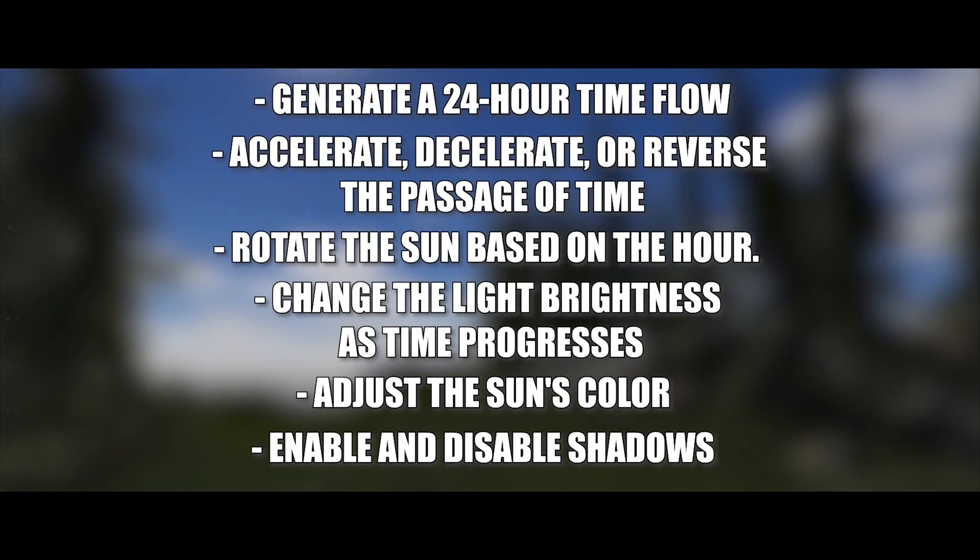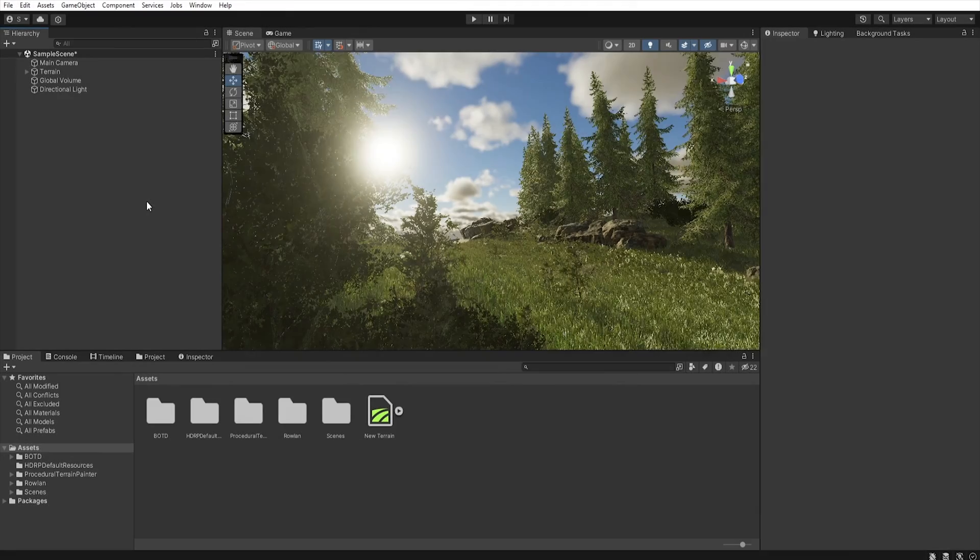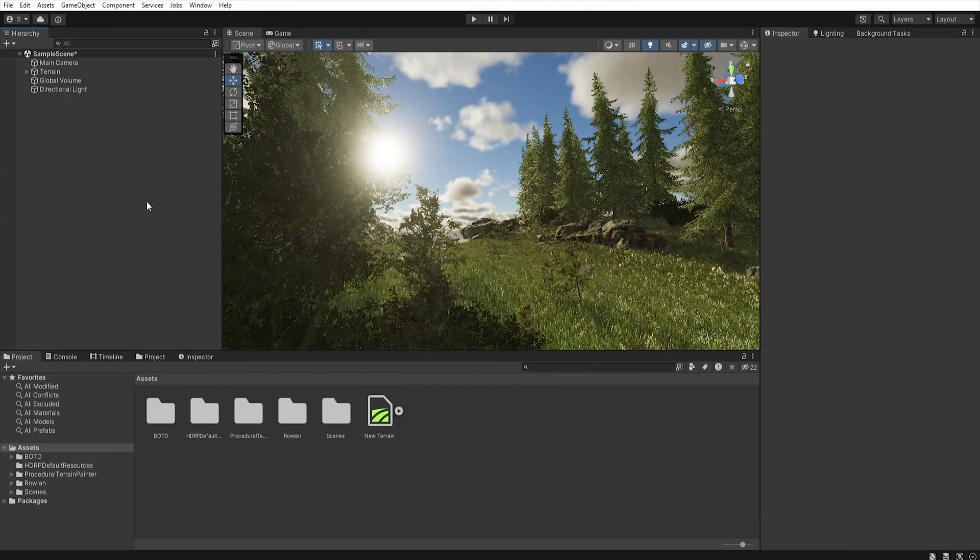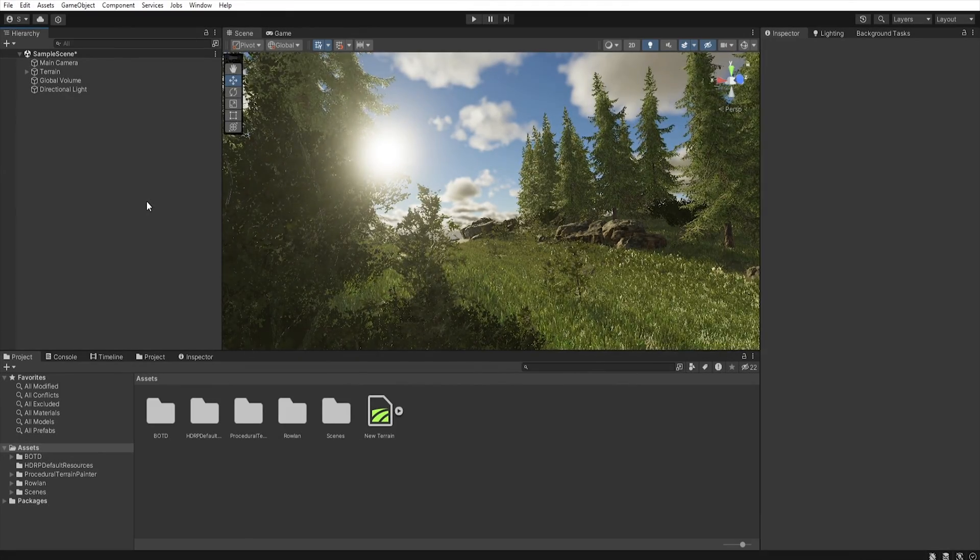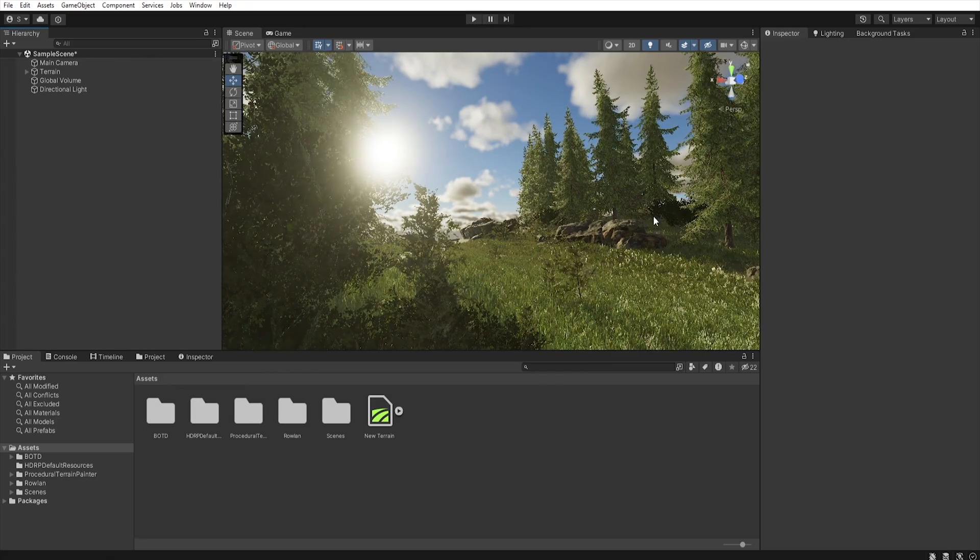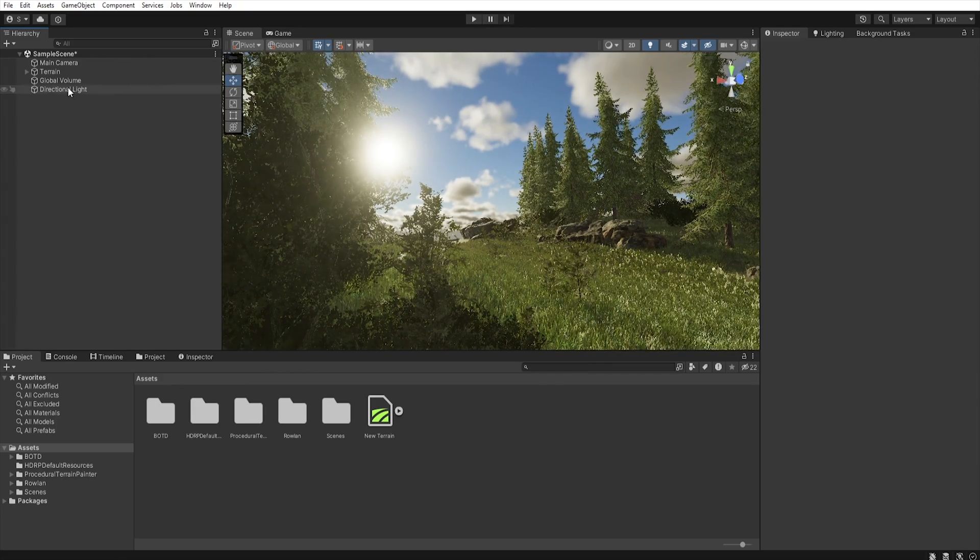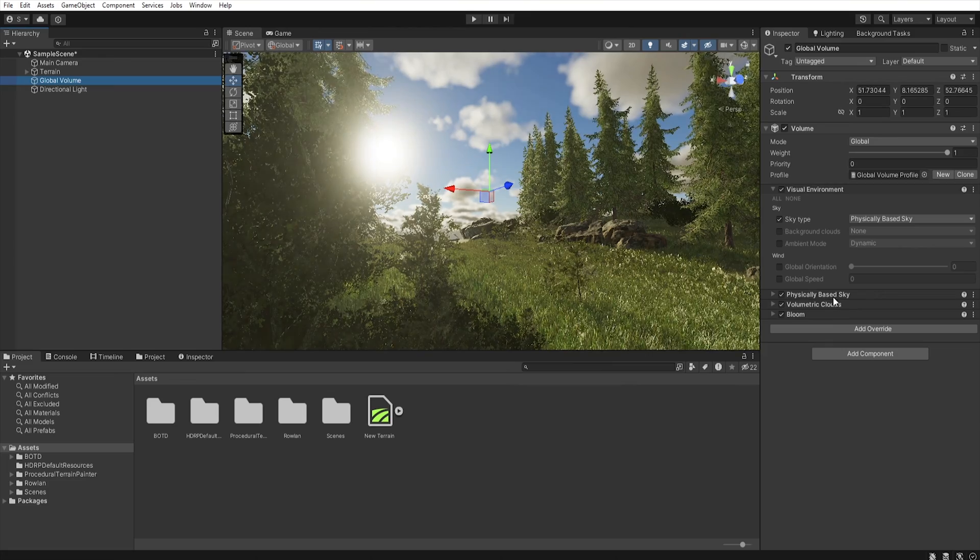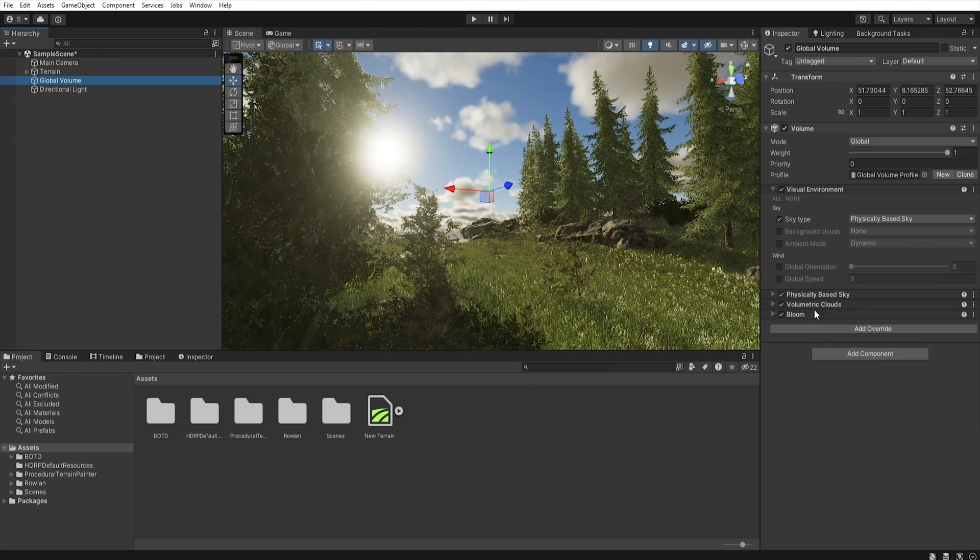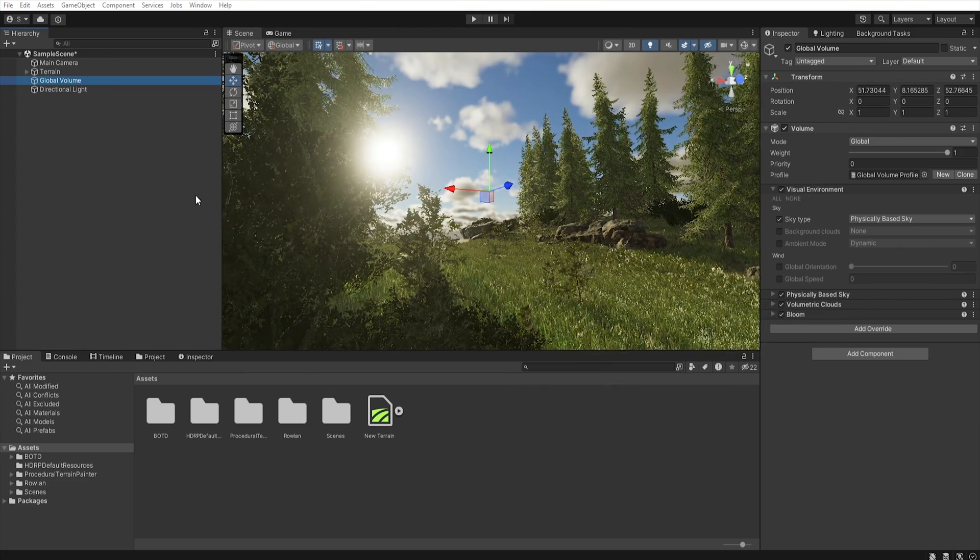So let's get started. In this tutorial I will use Unity 2022.3.11 with a little demo scene that I've prepared. We have global volume with physically based sky, volumetric clouds and bloom.